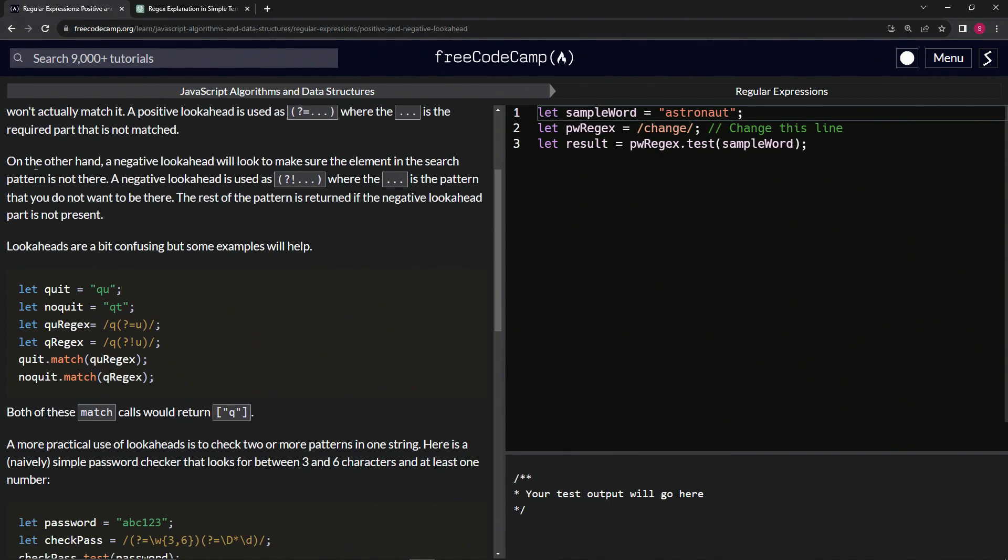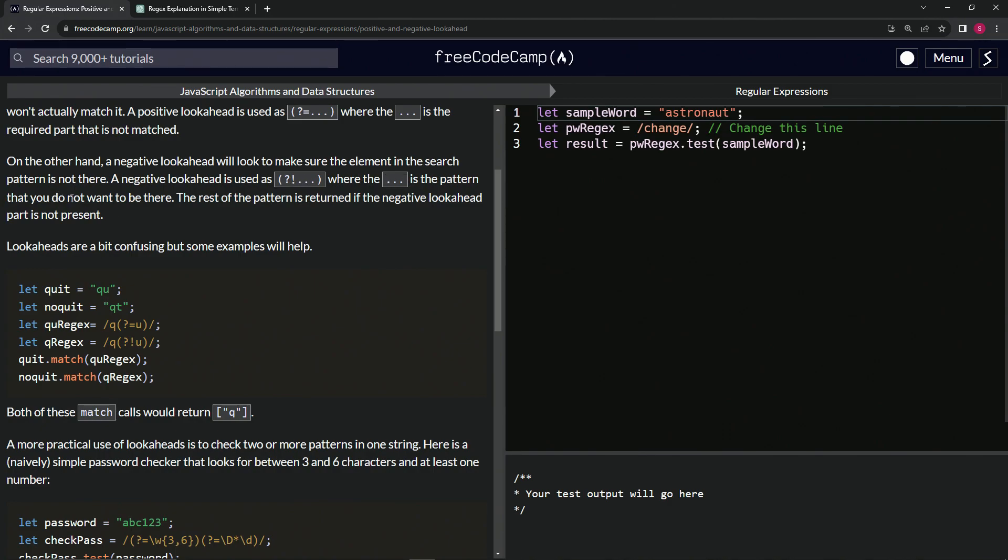On the other hand, a negative lookahead will look to make sure the element in the search pattern is not there. The negative lookahead uses an exclamation point instead of the equal sign, where the pattern is what we do not want to be there. The rest of the pattern is returned if the negative lookahead part is not present.